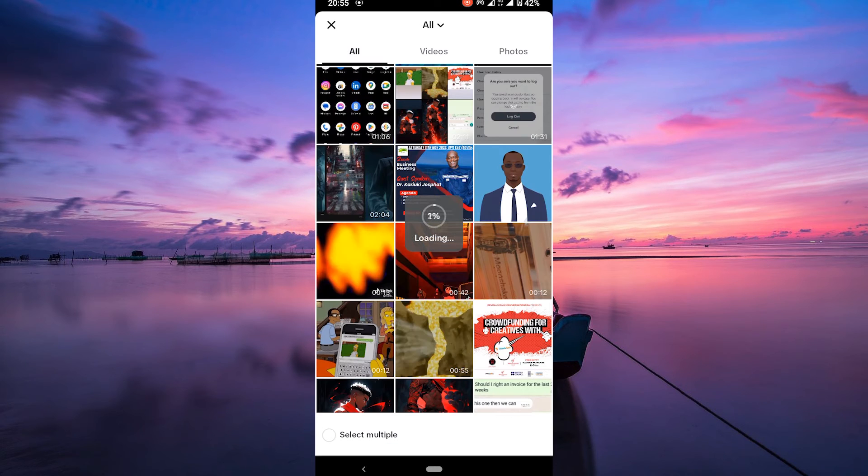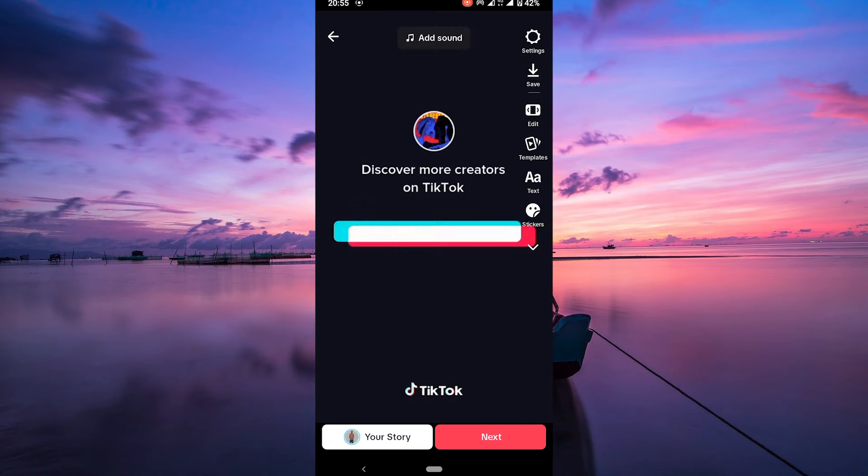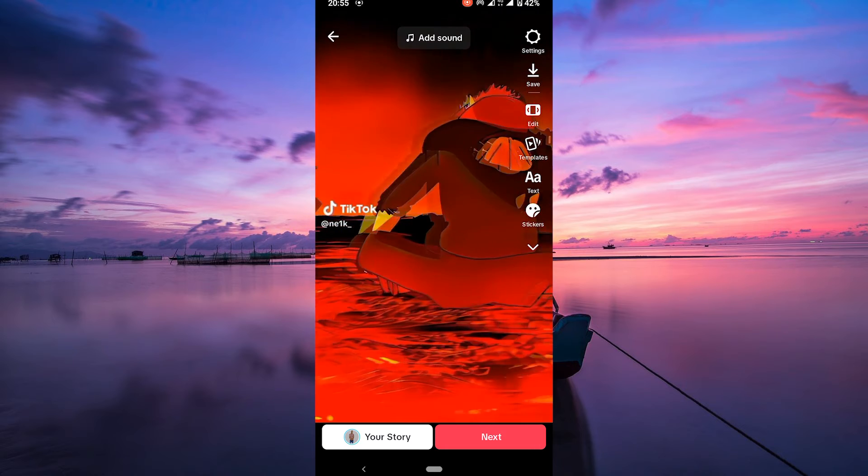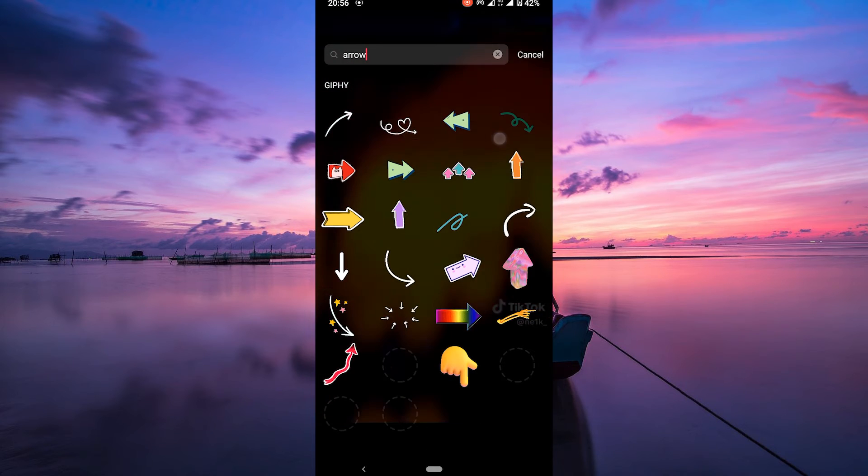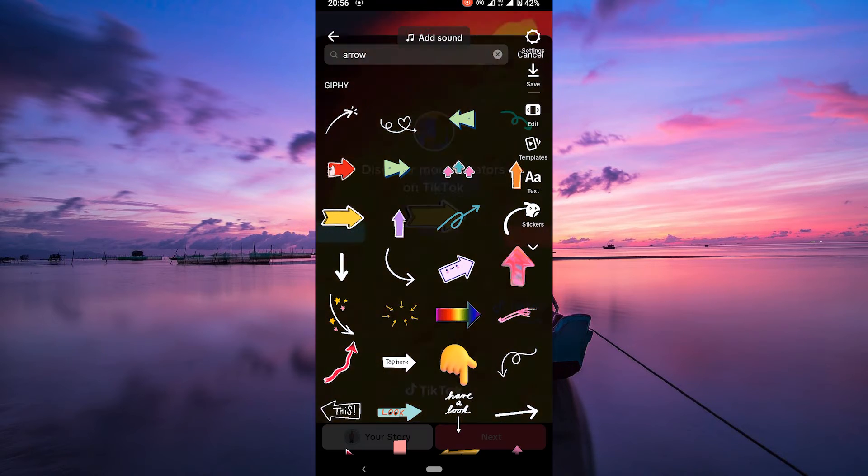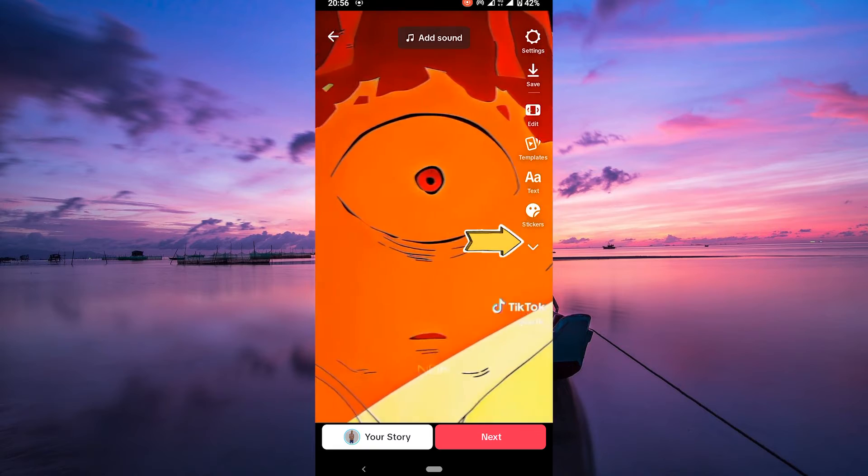Once you have your video ready, tap next. On the editing screen, tap on the text option to add a text overlay to your video. You can also use stickers like an arrow pointing towards your profile to create your CTA.